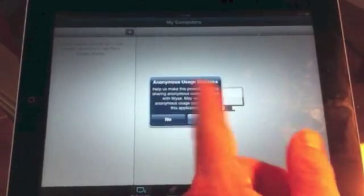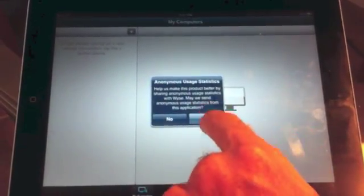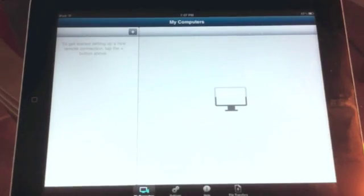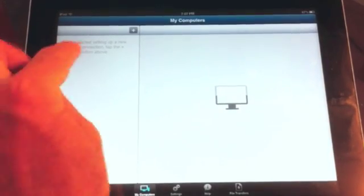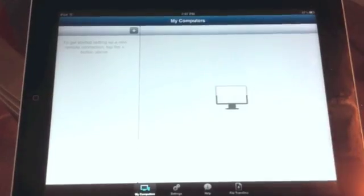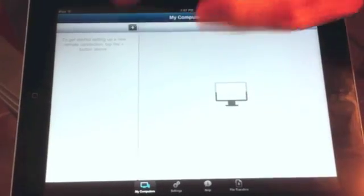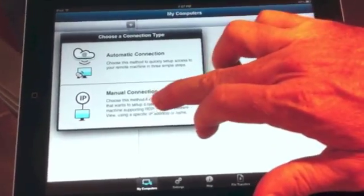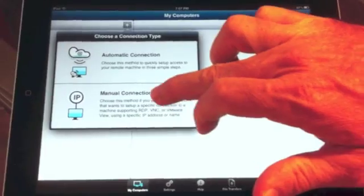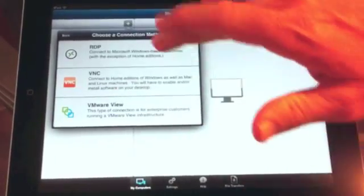They want some anonymous usage. I let them do it. So to get started, you'll just click right here on this plus button. We'll go to Manual Connection and RDP.